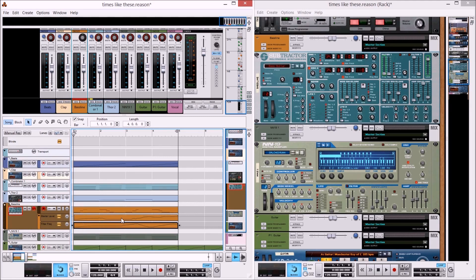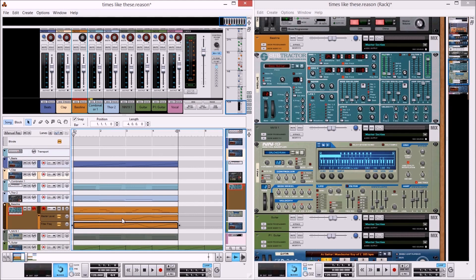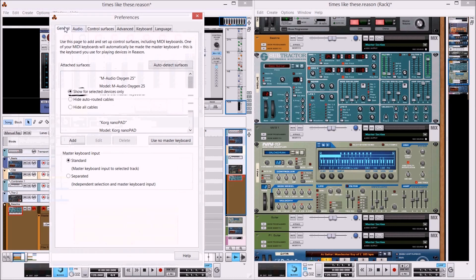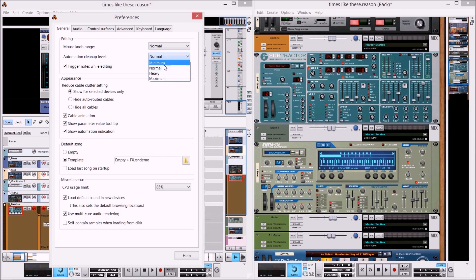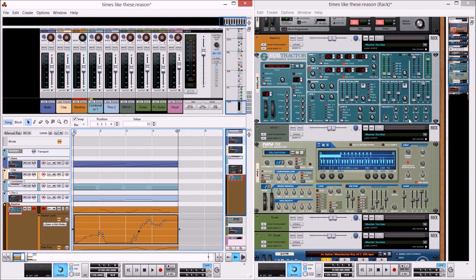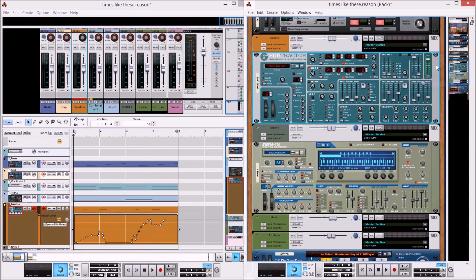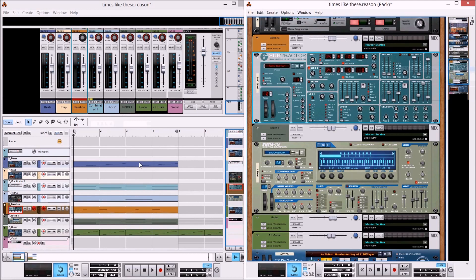Even once you've recorded, if you feel it's not quite accurate enough, you can go inside and manipulate some of the points. There's also an option in Edit Preferences under General for Automation Cleanup Level — if you're getting too many points and it's getting cluttered while recording, you can adjust this level from minimum up to maximum to control how it cleans up. If you're still not happy, you can just clear the automation and go back to where you started.